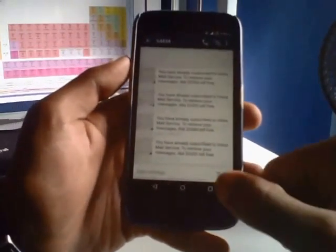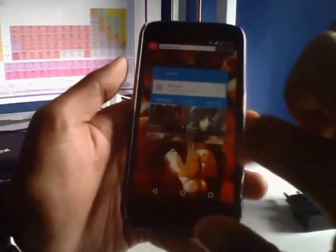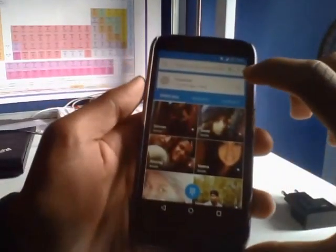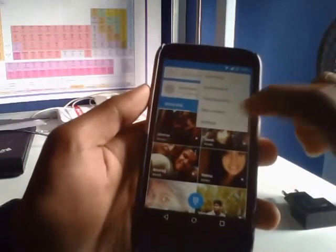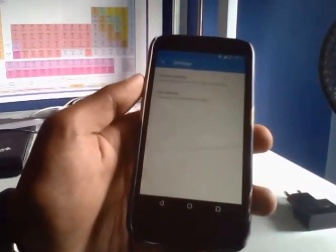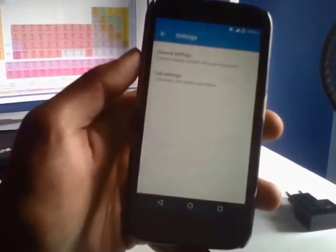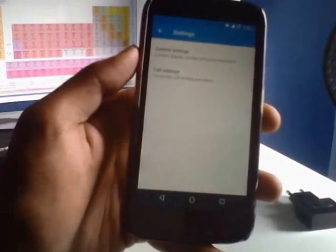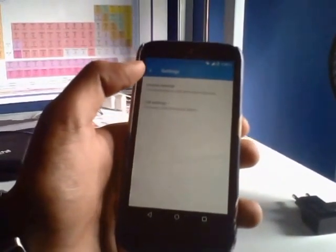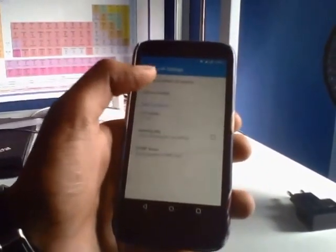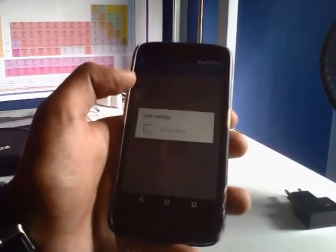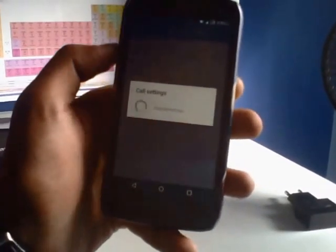Now close the message and go to the phone app. Go to your settings. This might differ for different phones but the general thing is the same. Go to call settings, call forwarding. Let it read.